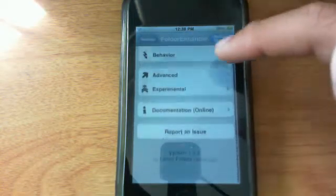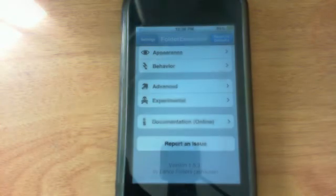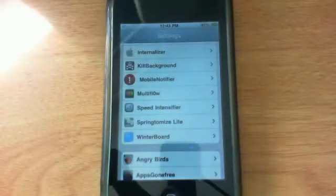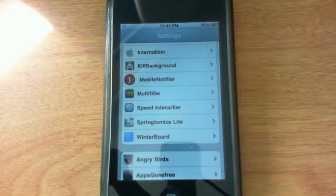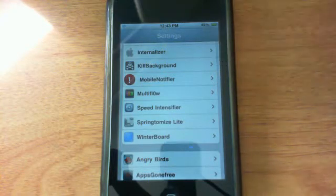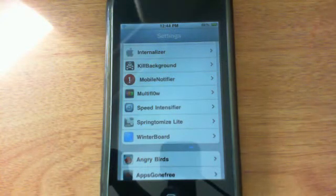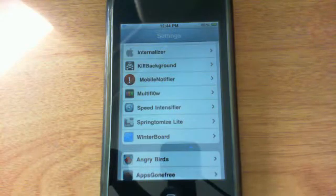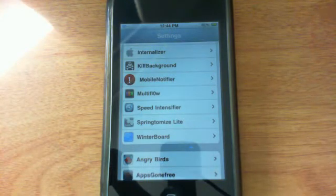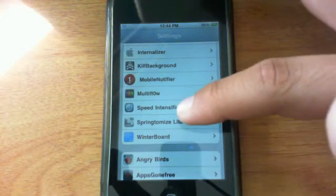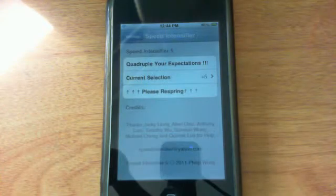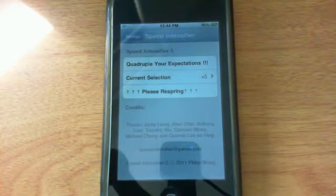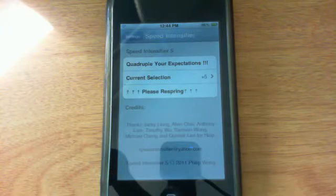The second tweak we're gonna be checking out is also available under the iHacks repo for free and it is called Speed Intensifier. What this allows you to do is actually boost up the speed of your animations on your iOS device which gives you the feeling that your iPhone or your iPod is faster. Of course this does also work with your iPad.